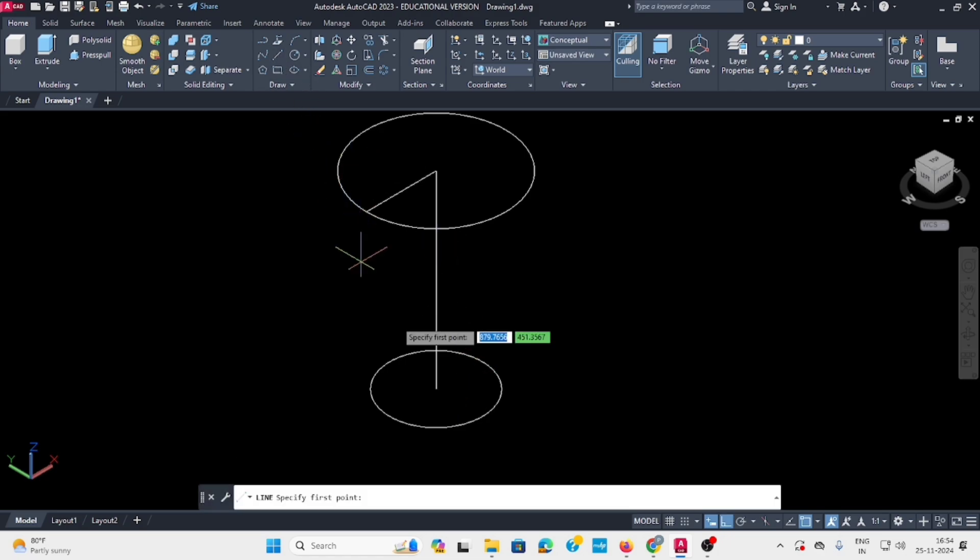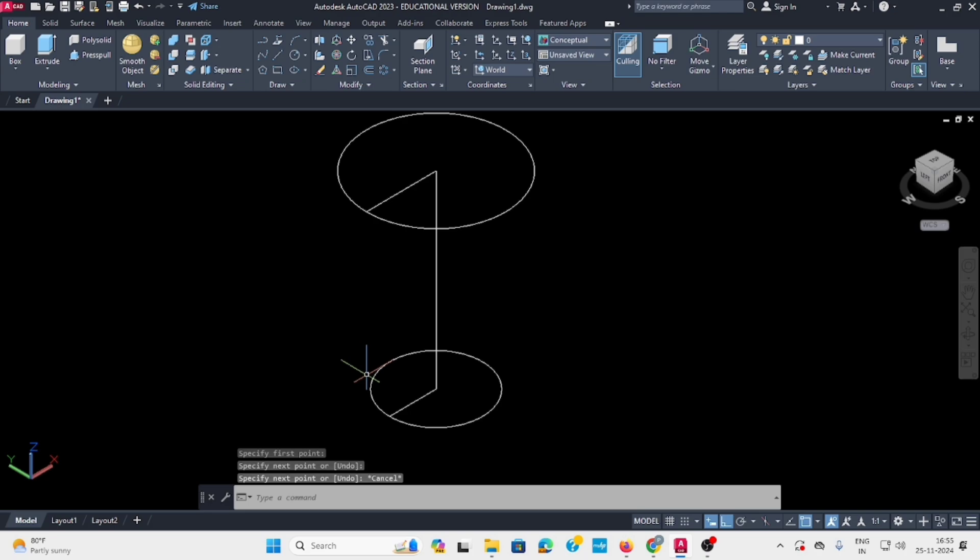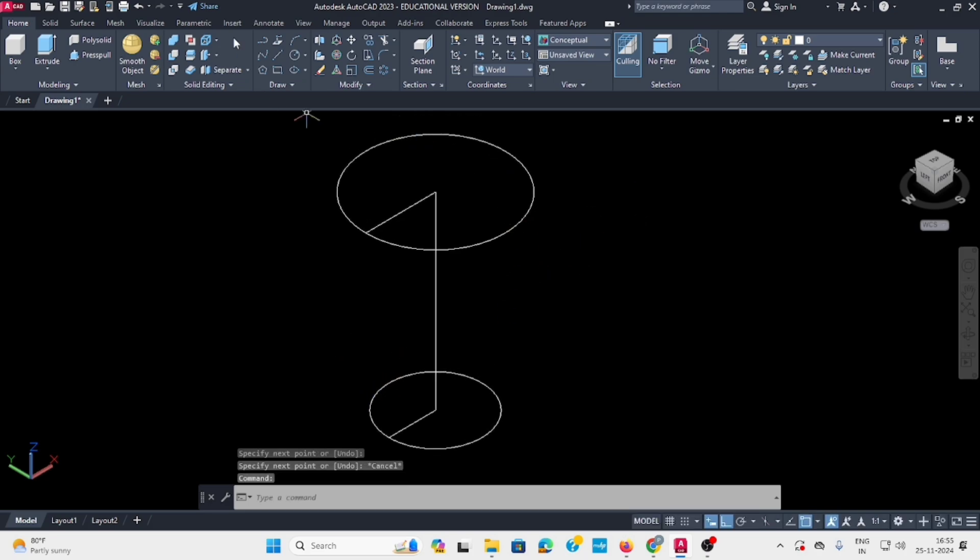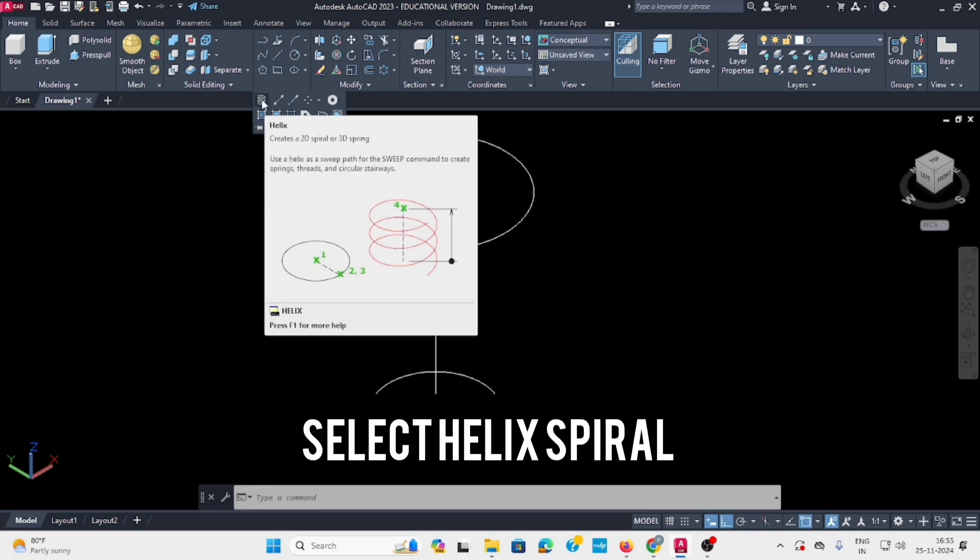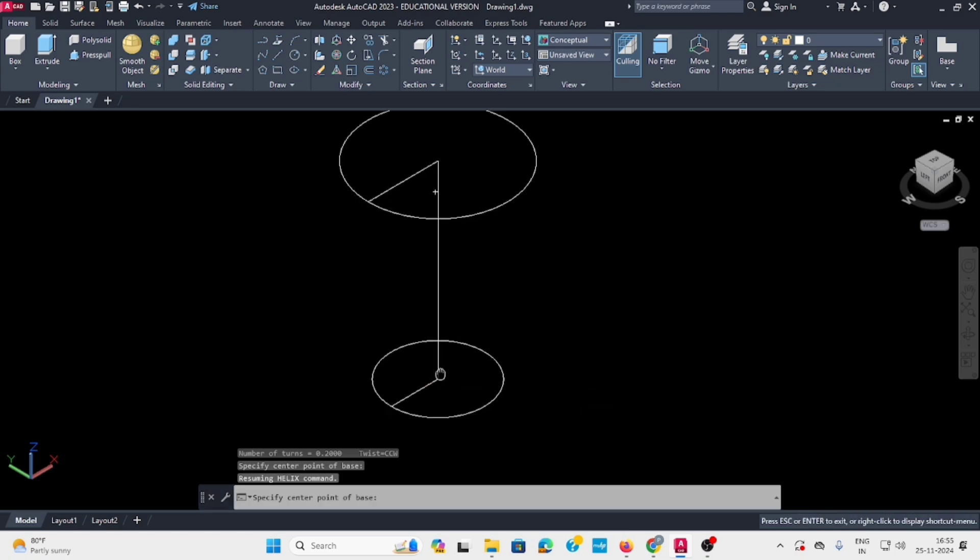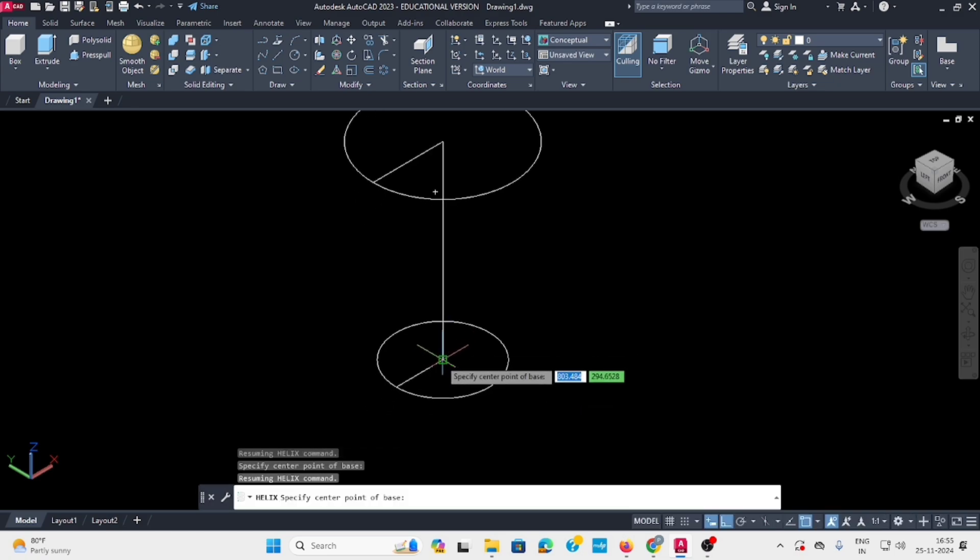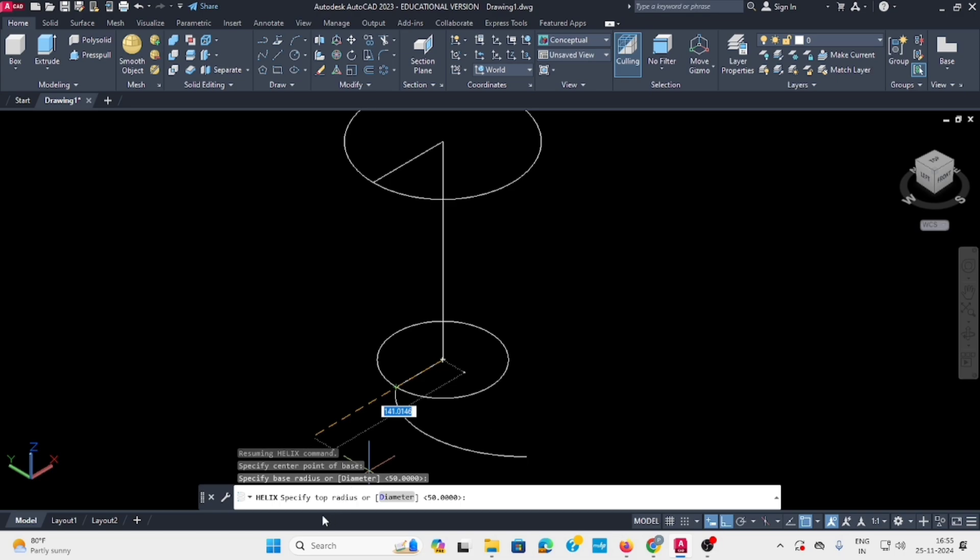Draw a line from the base side also. Then go to the draw tool and select helix. Select the first point at the circle center, then set the base radius to the same radius.